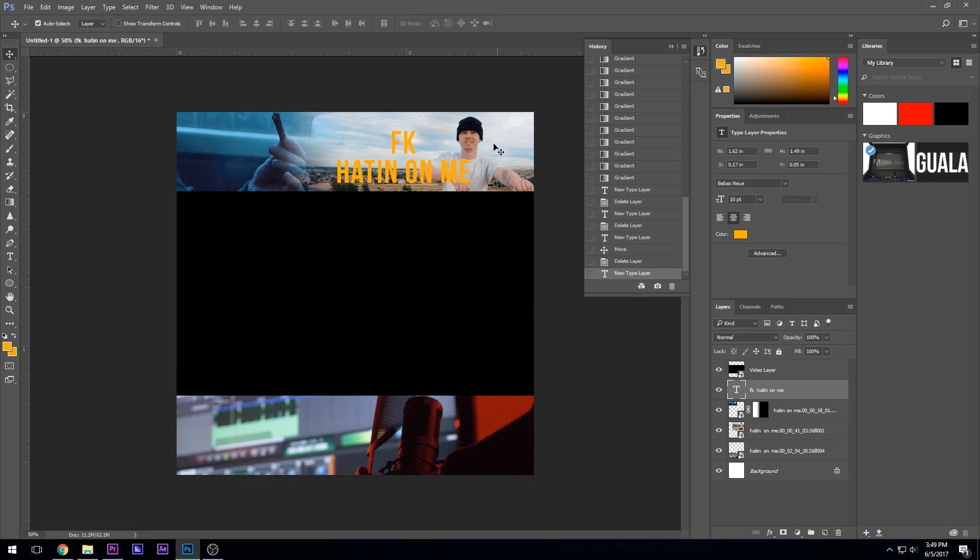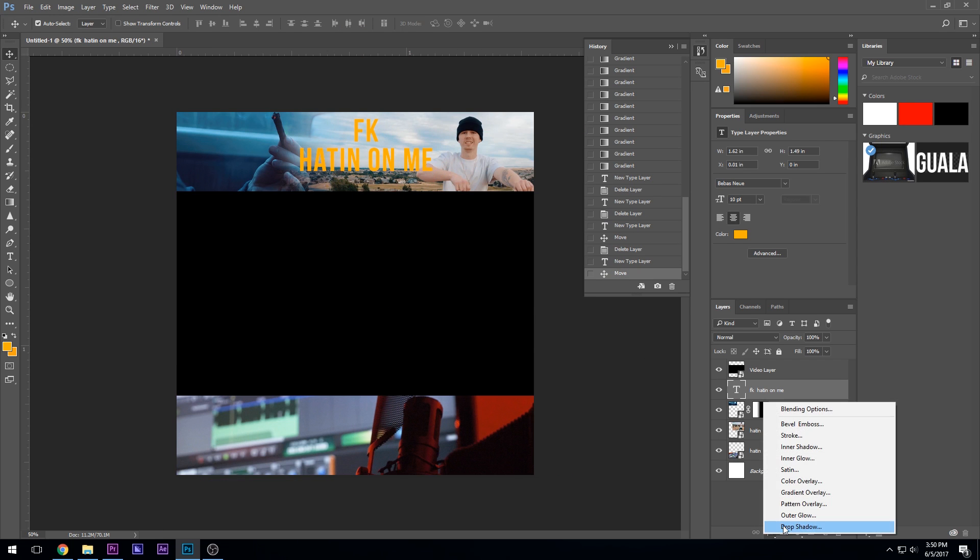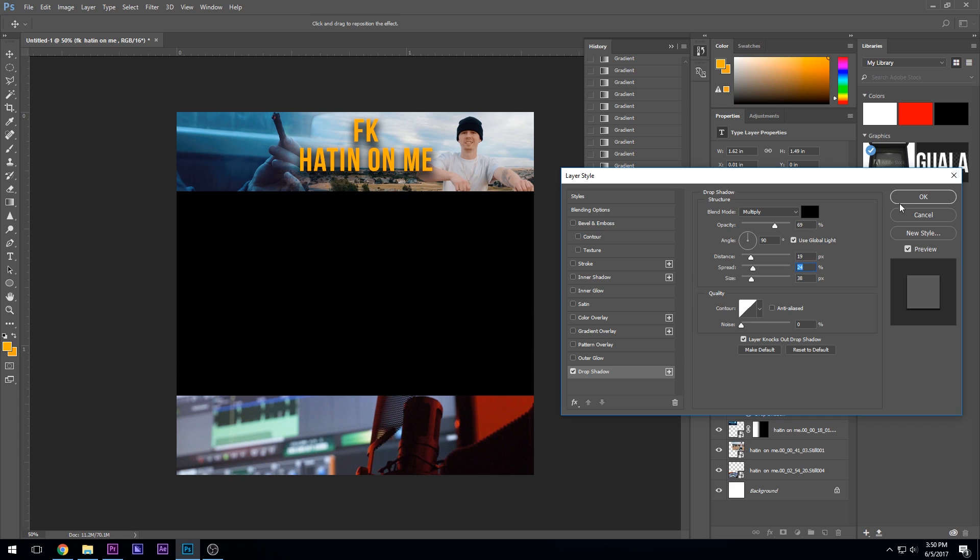Get that G out of there. So let's say we have that right there. And then it's always good to add a little drop shadow. Bring the distance down. You play with this, make it look how you want. That looks cool.